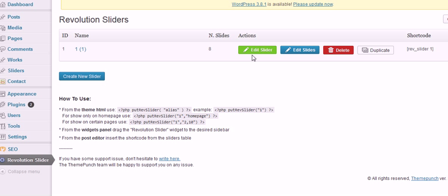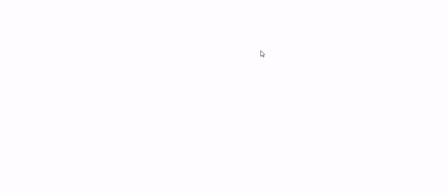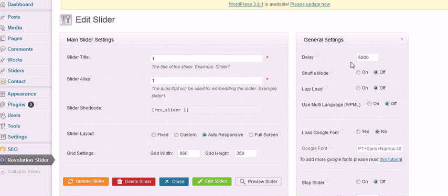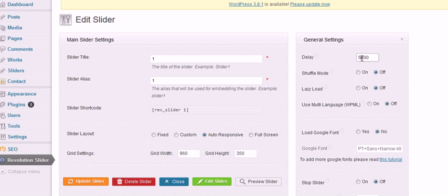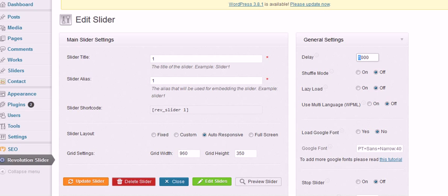So there's two parts to this. I could edit the slider or I could edit the slides. They're two different things. Edit the slider would be where I change the functions of the animation. For example, 5,000 means 5 seconds between each image. If I change that to 3,000 it means 3 seconds between each image. I'm not going to change that at all.